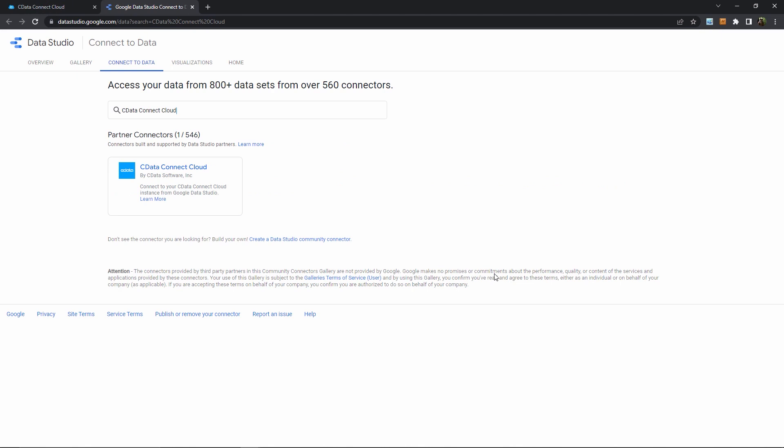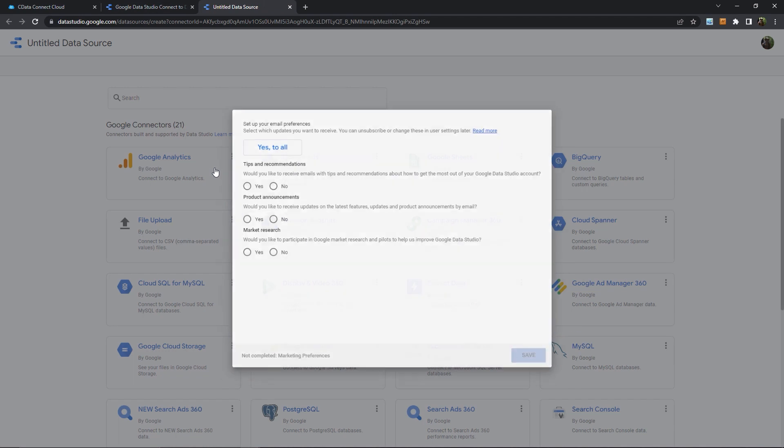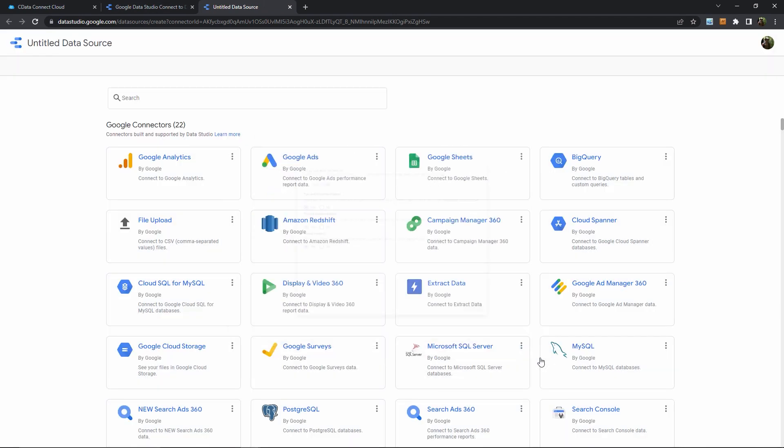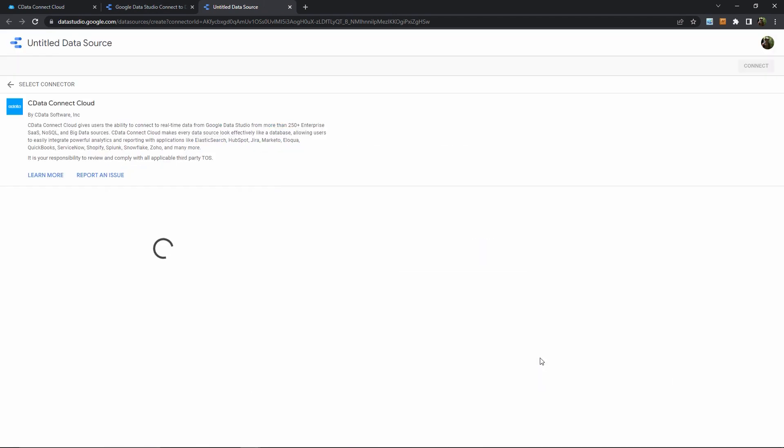This takes me to a GDS page where I can create a new data source using Connect Cloud as the connector. I need to agree to some Google preferences here, and then after a moment, I can start building my Connect Cloud data source.